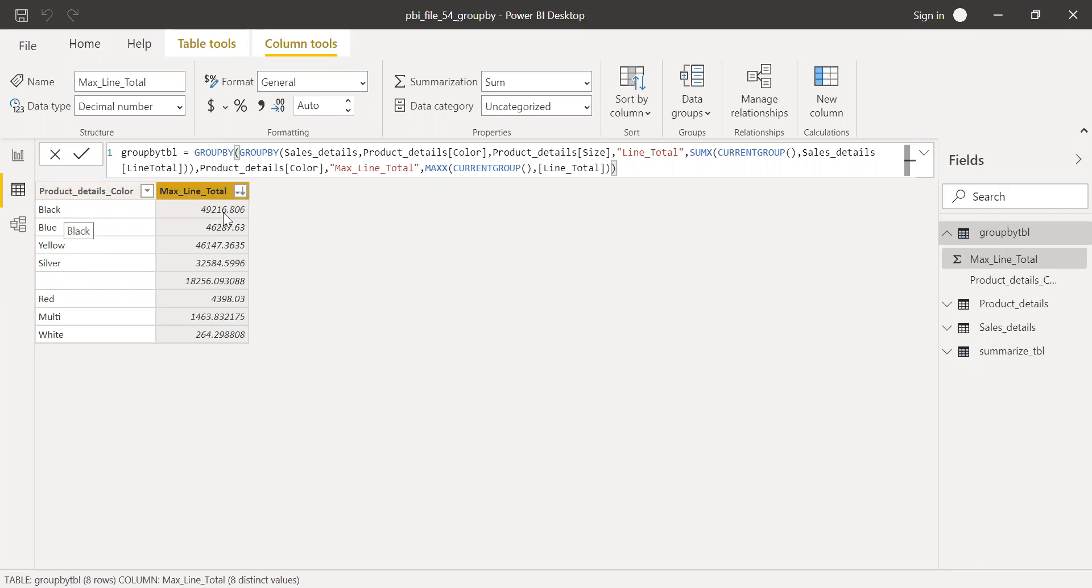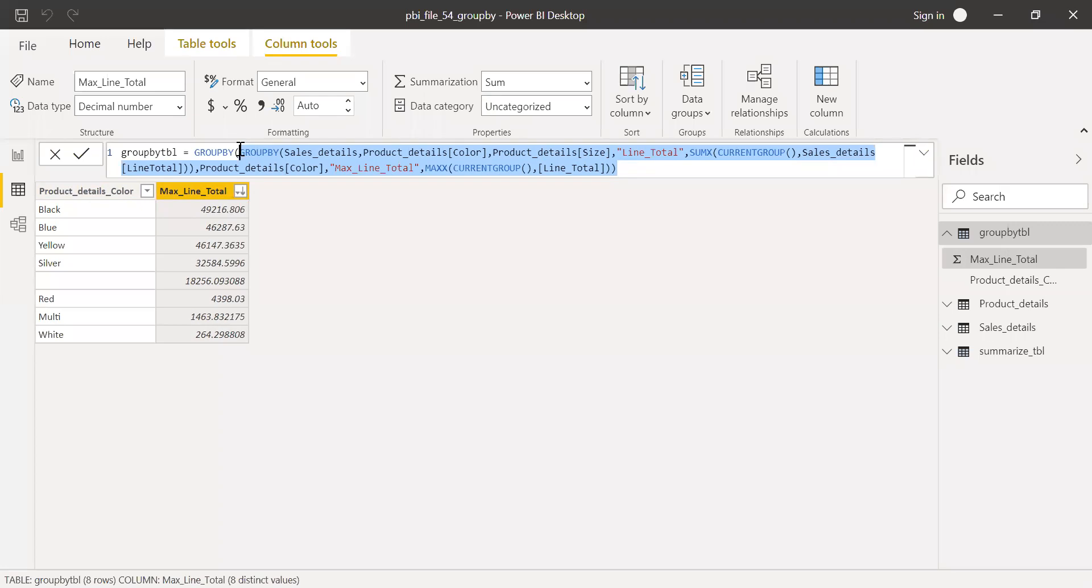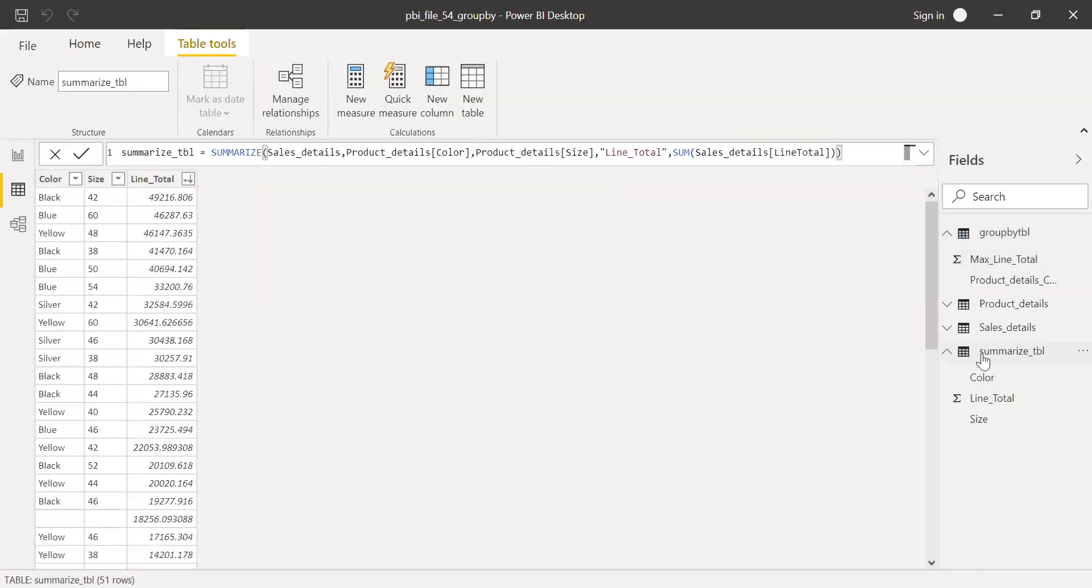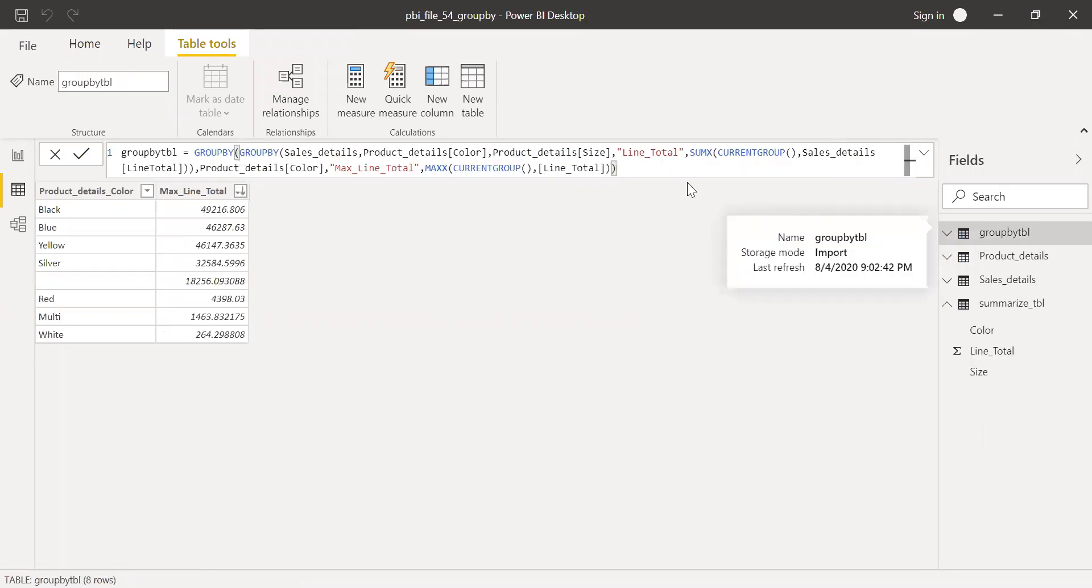The GROUPBY allows you to create another GROUPBY for the table which we just created. So, this is how we can use GROUPBY function. And this is very powerful. And if you look at the SUMMARIZE function here, this SUMMARIZE function doesn't allow you to create a GROUPBY within a GROUPBY. That's one of the added advantages of using a GROUPBY function.